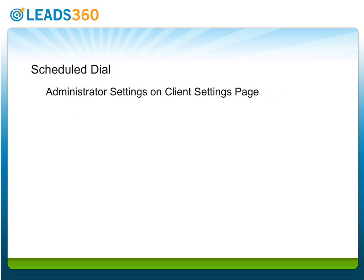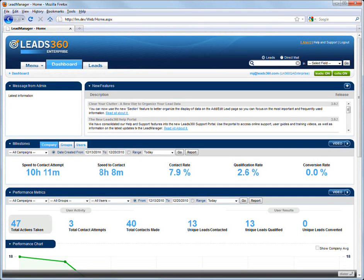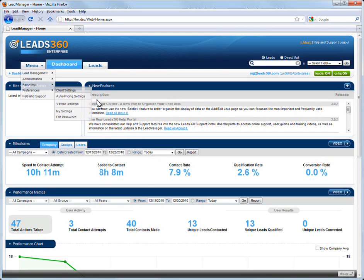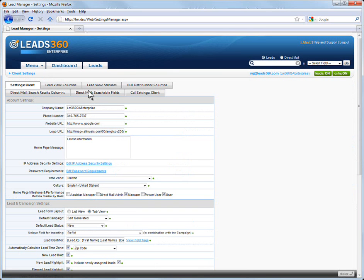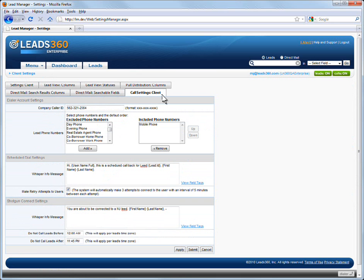There are some settings that need to be configured on the Client Settings page for Scheduled Dial. Click Client Settings on the Preferences submenu. Click the Call Settings Client tab and find the section of the Client Settings page called Scheduled Callback Settings.